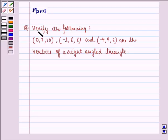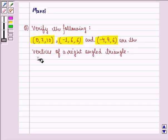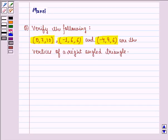The question says: verify the following — (0, 7, 10), (-1, 6, 6), and (-4, 9, 6) are the vertices of a right angle triangle. So this is what we need to verify: that these three points are the vertices of a right angle triangle.